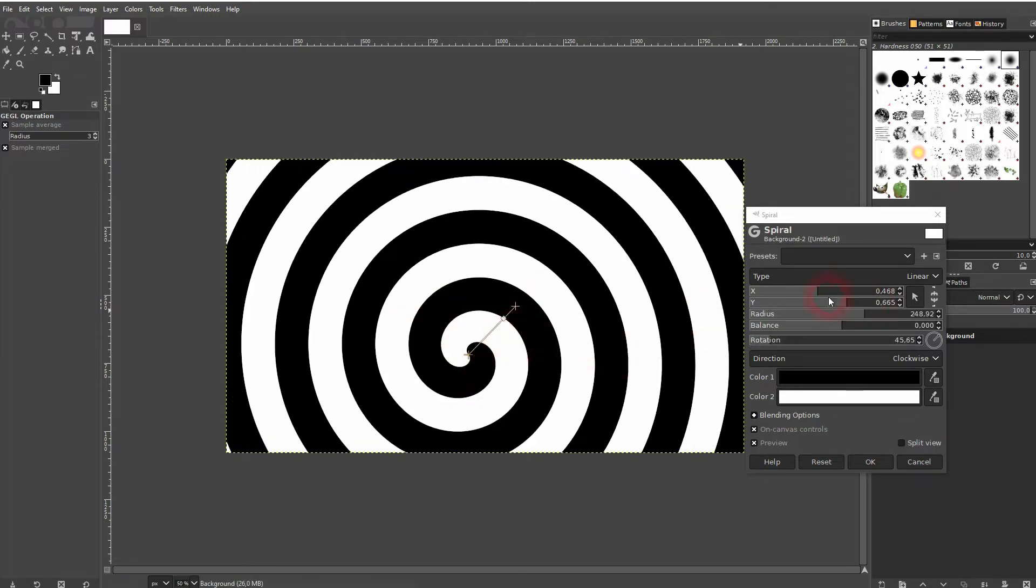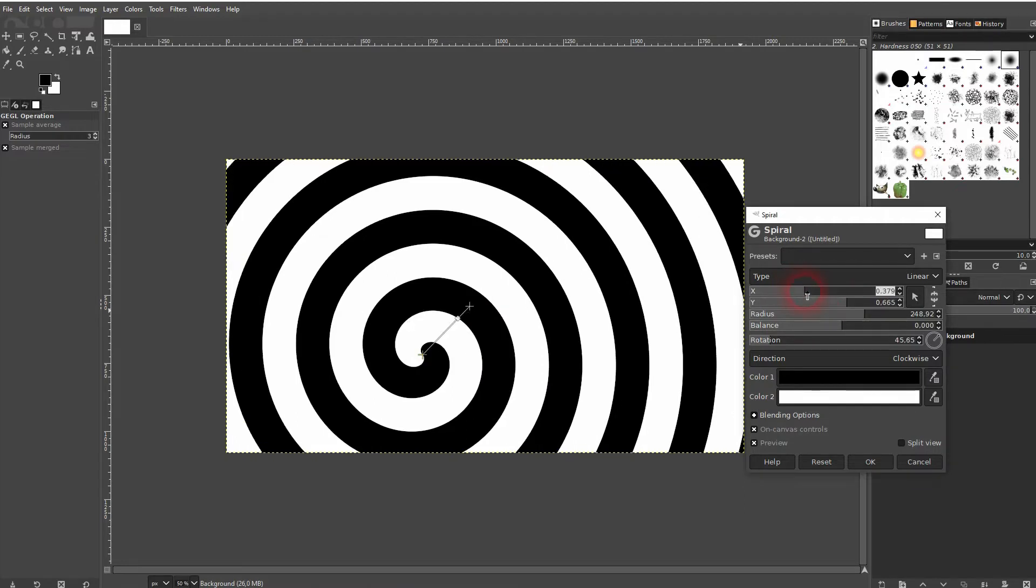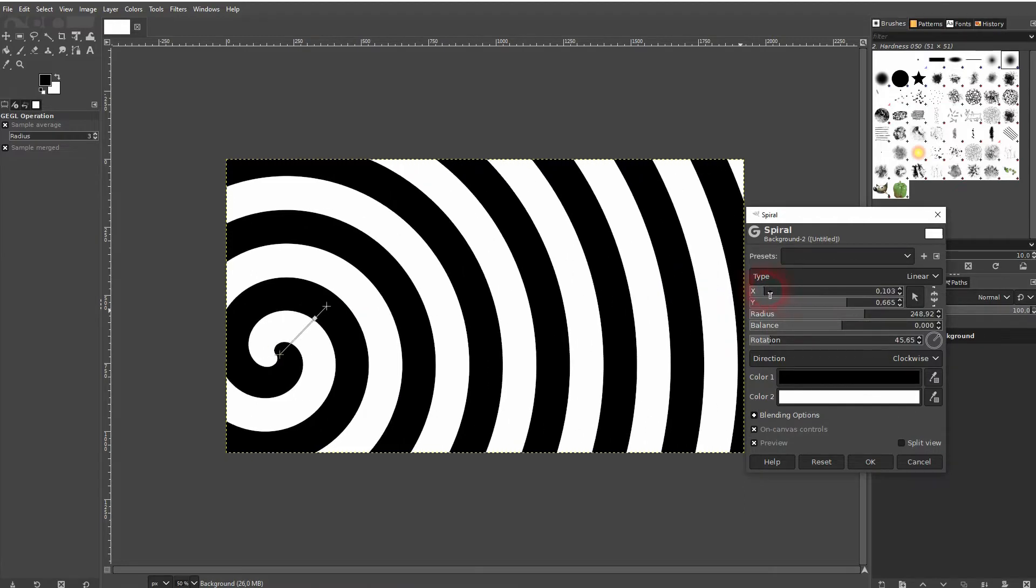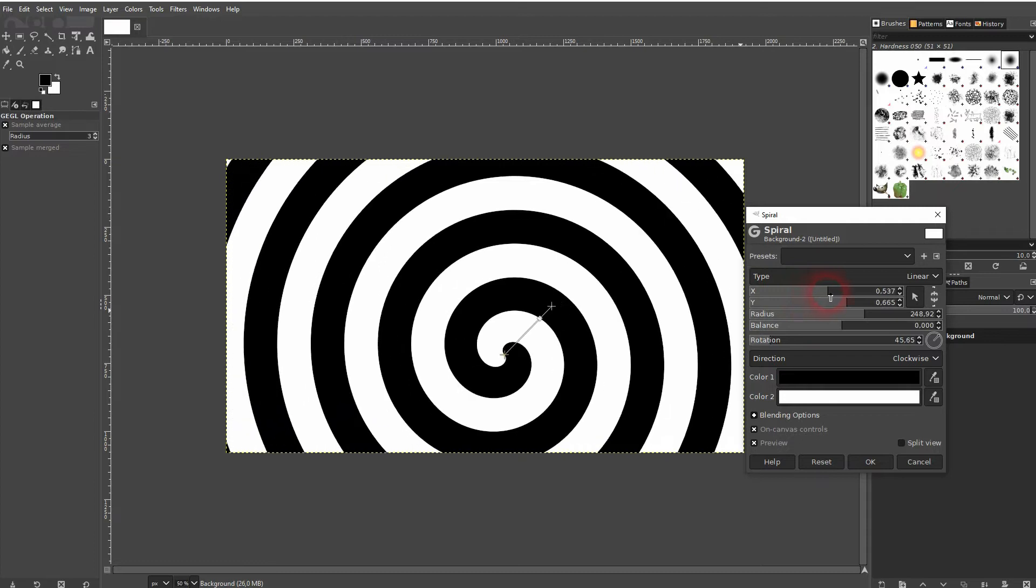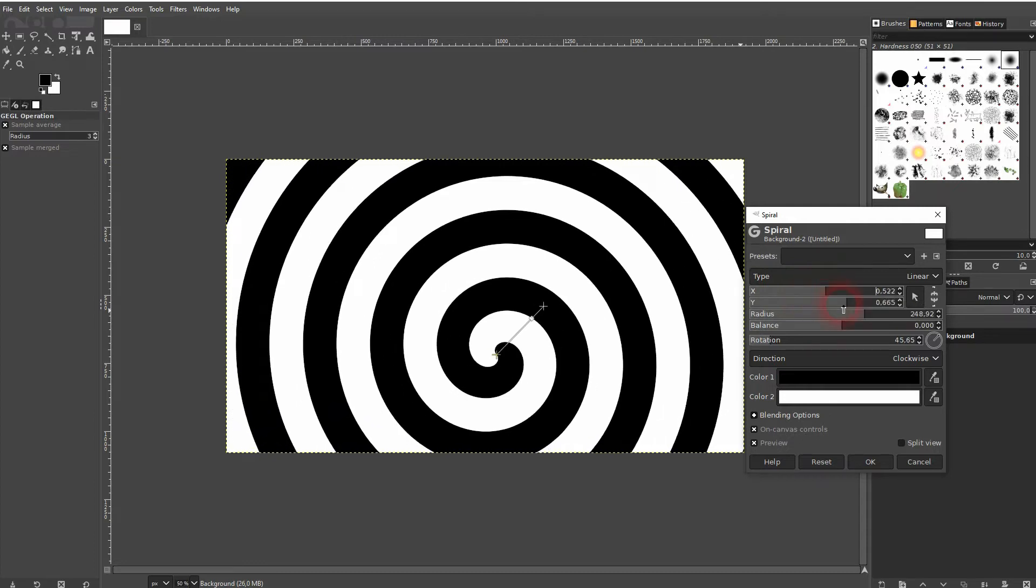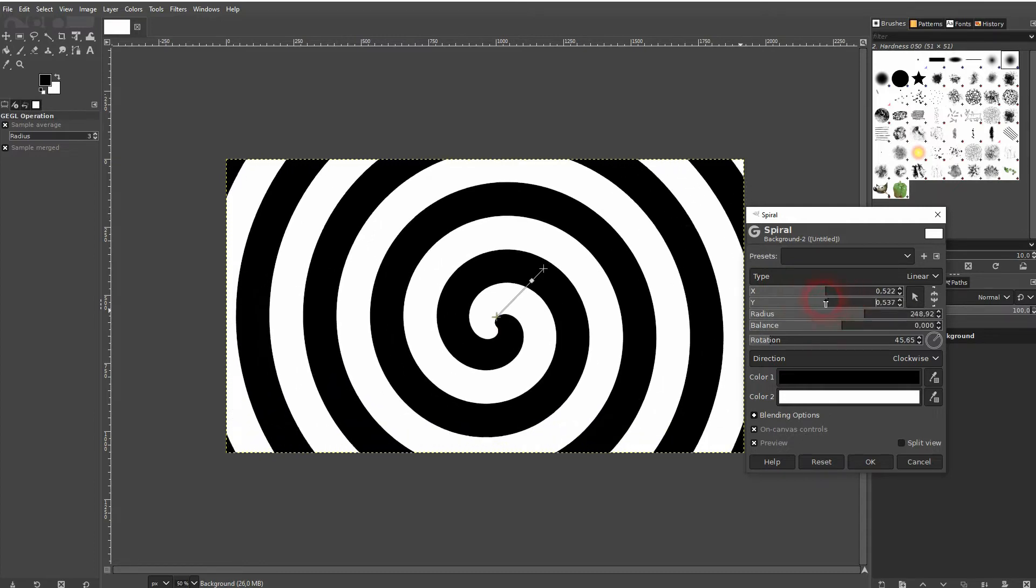So X and Y simply determine the position. It's the X and Y axis and it moves the center of our spiral up and down, left and right.